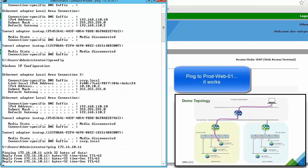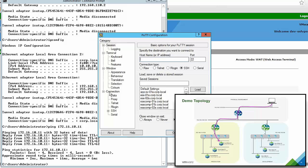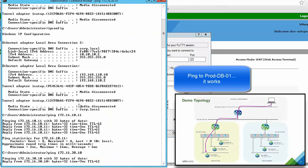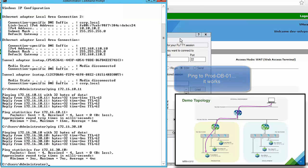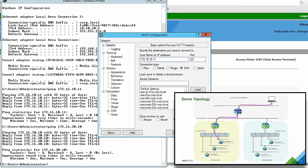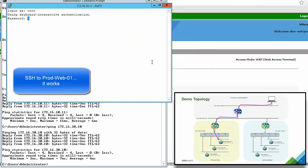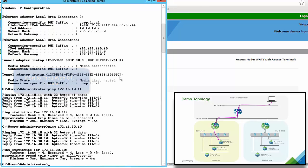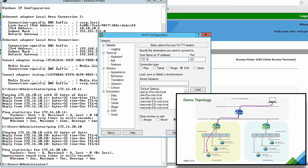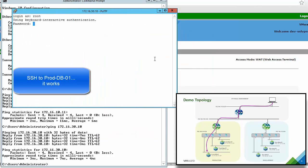We start some tests into the production environment: we ping the production web VM, then we ping the production database VM — which has overlapping IP addressing — and it works. We run SSH connections: first to the production web VM, which works and shows the hostname of the production web VM, and then to the production database VM, which also works and shows the hostname of the production database VM.